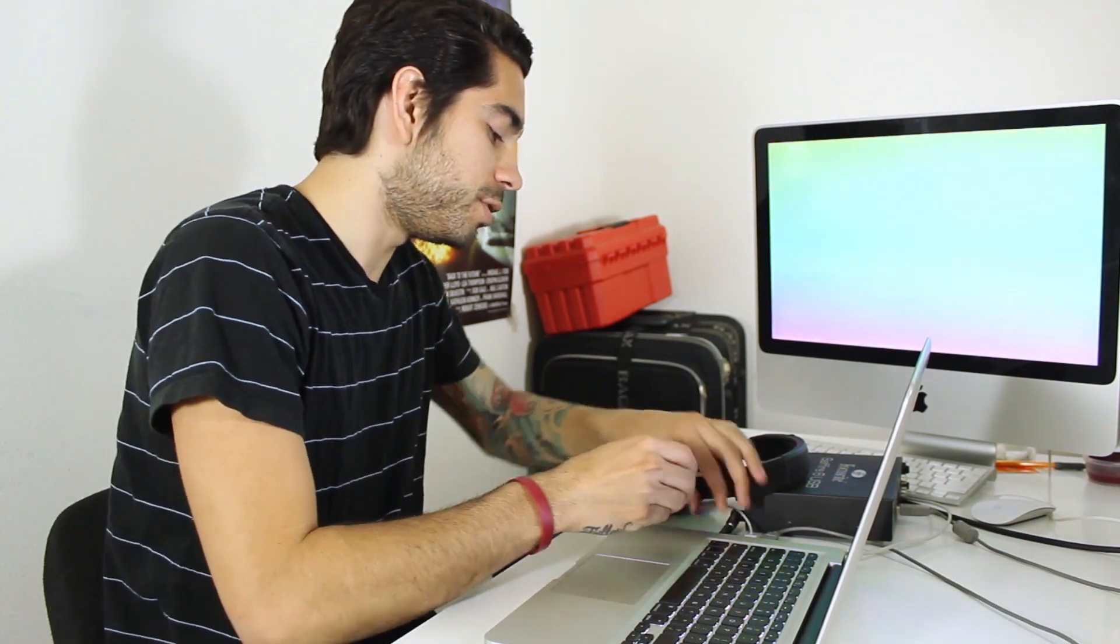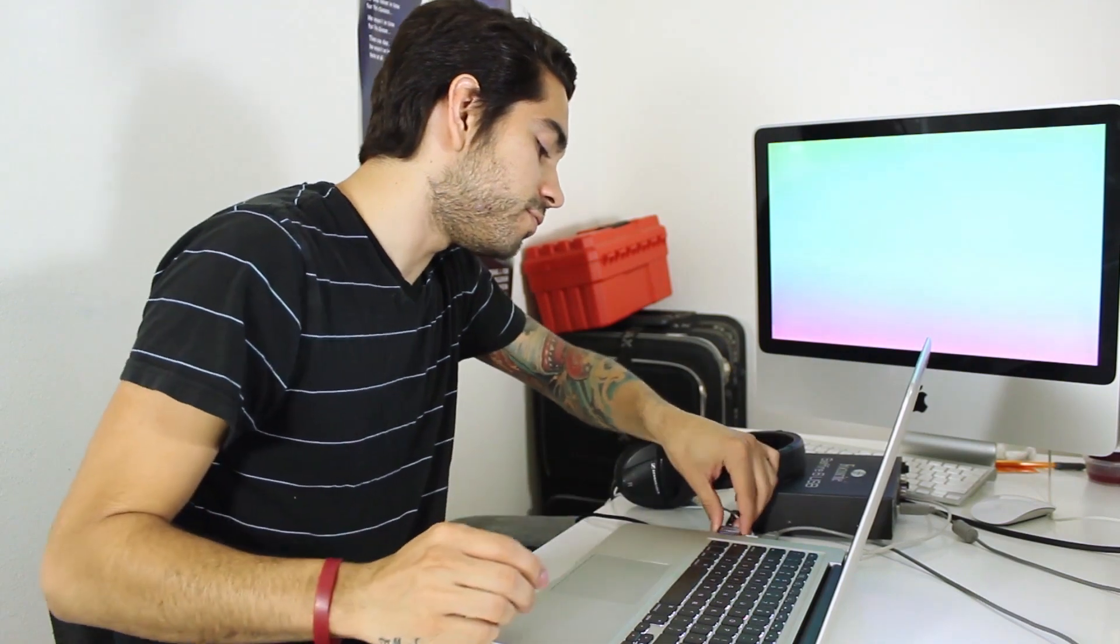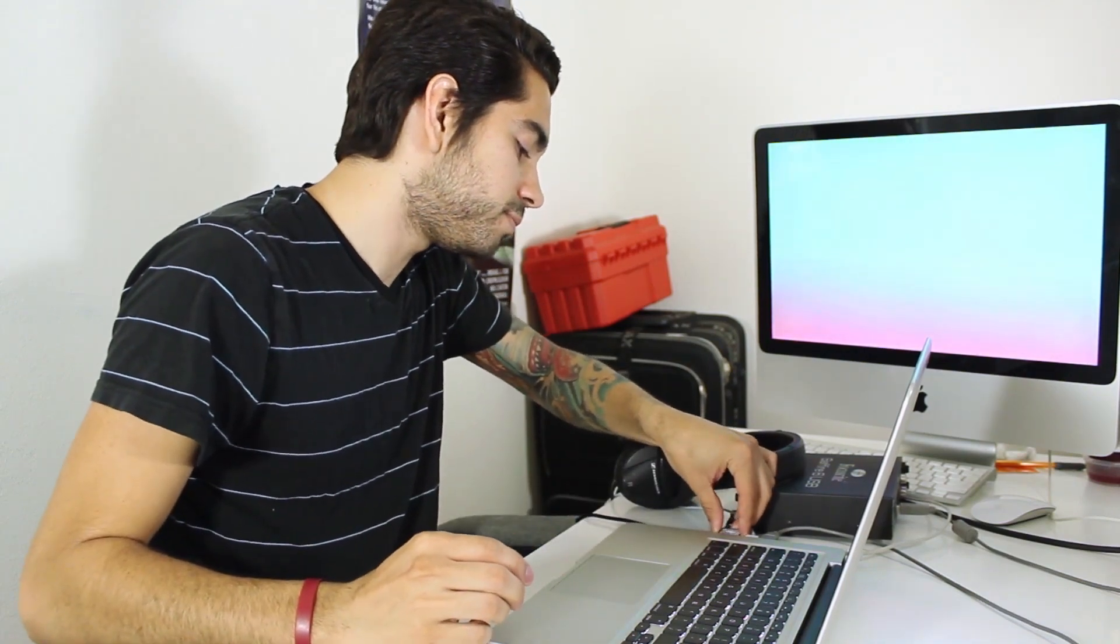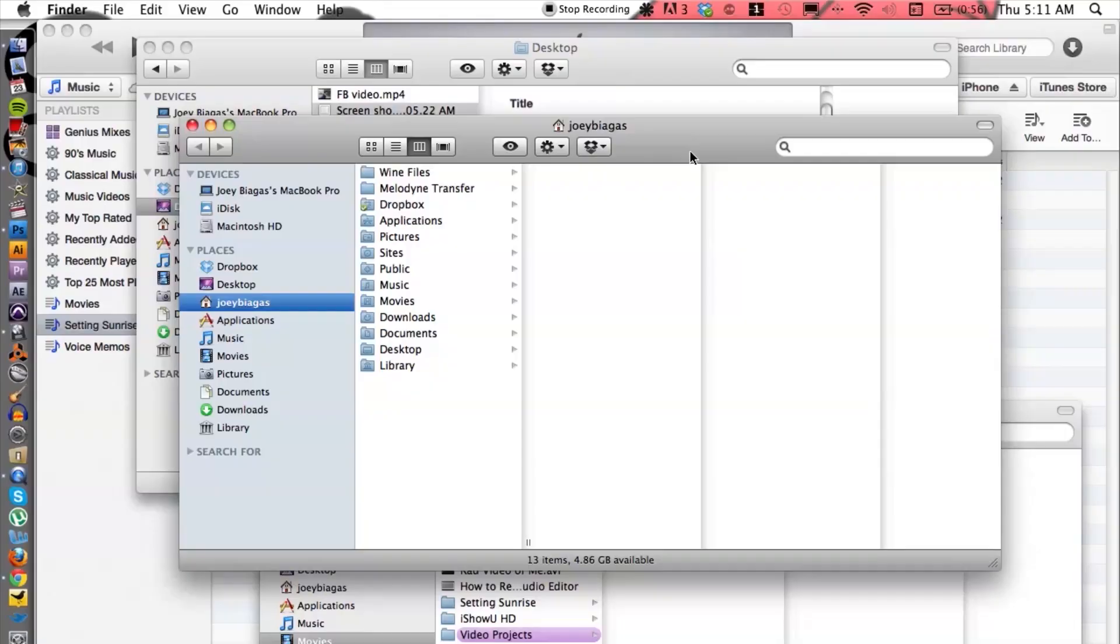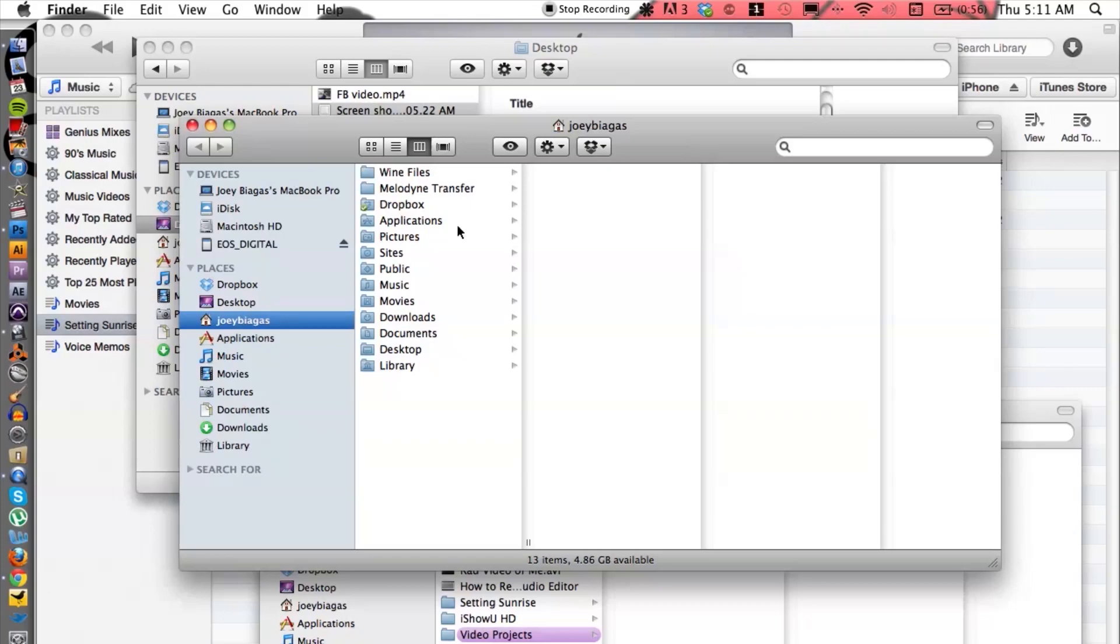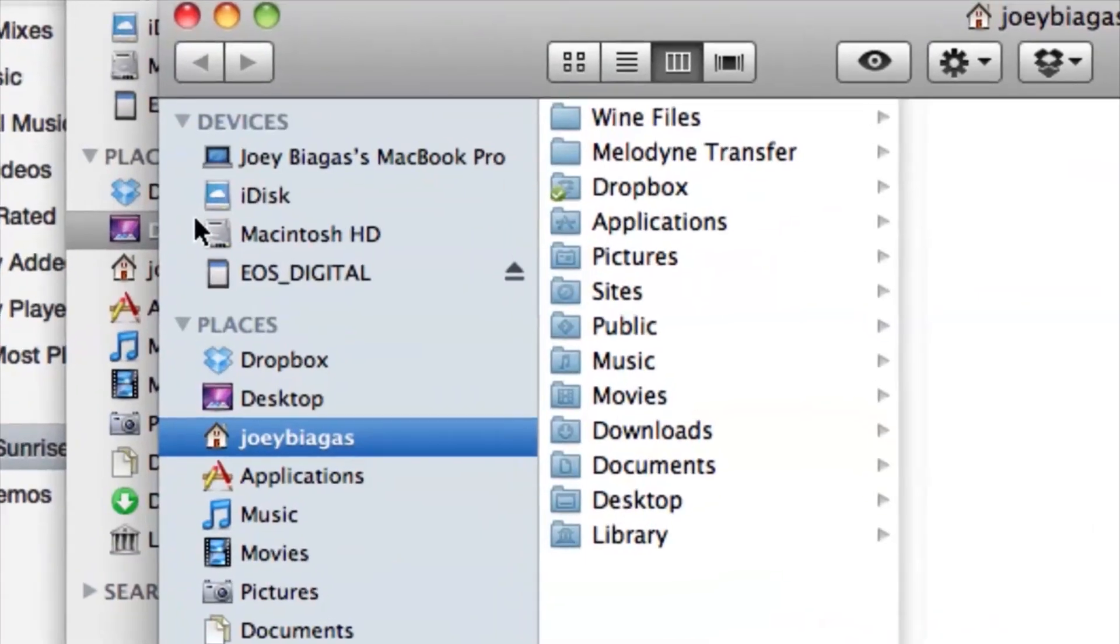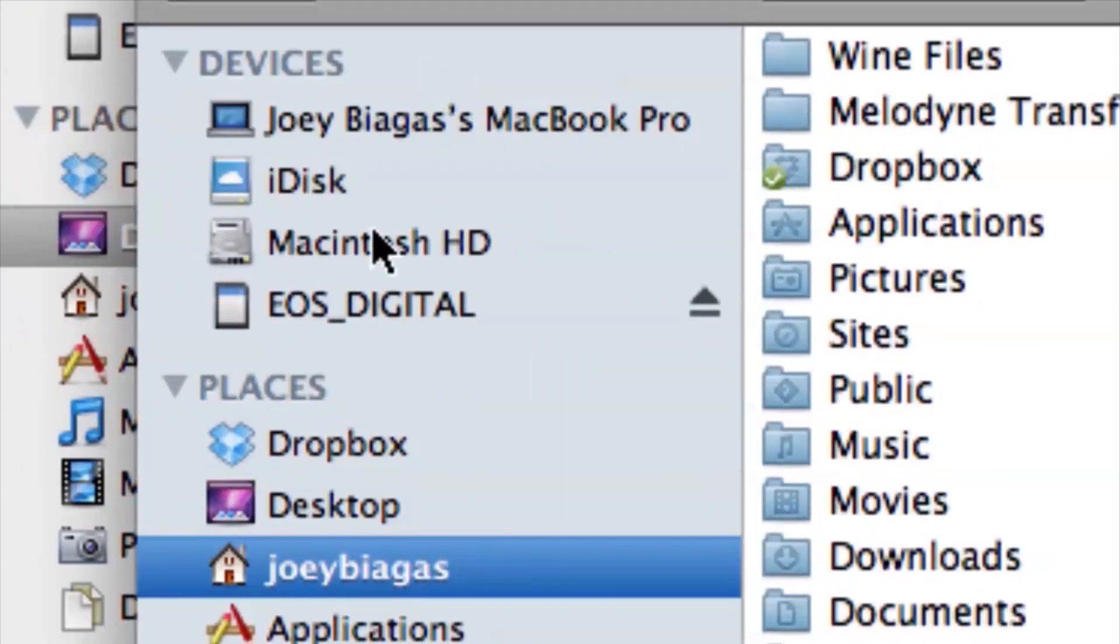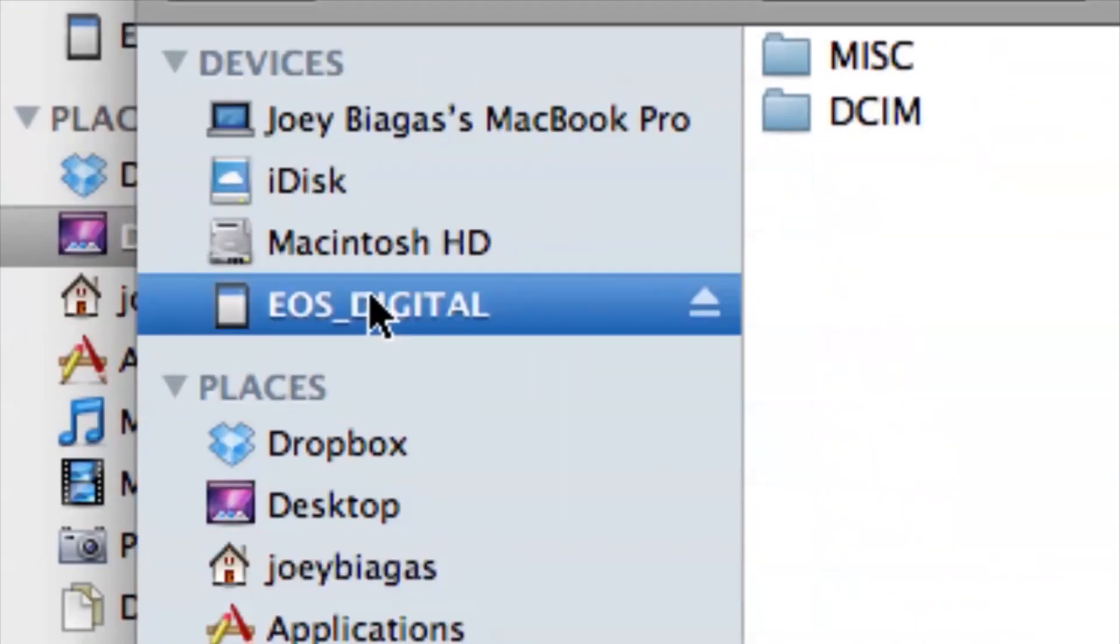Now first things first, you need to put in your SD card into your computer. So I'm going to do that right now and let's switch over to the computer here and it's going to show up on the left-hand side over here under devices.